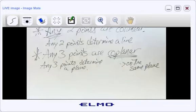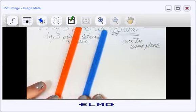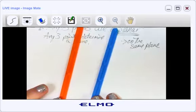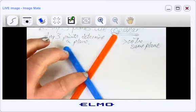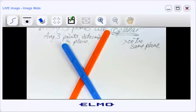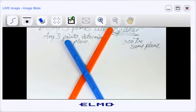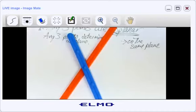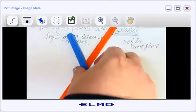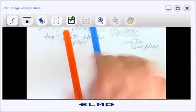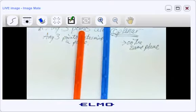I want to ask you some questions about lines. I have two lines here — what do you call it when two lines cross? Intersecting. Correct. If you have two lines that really do cross each other, they're called intersecting lines.